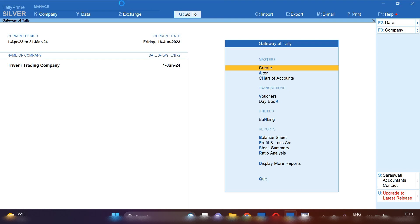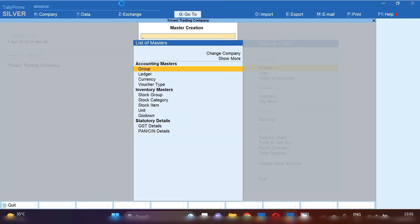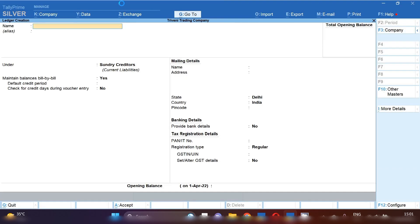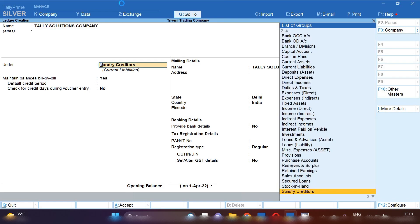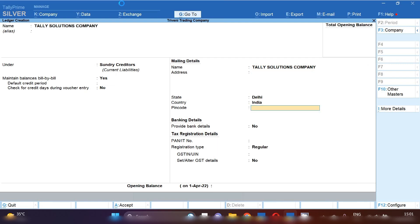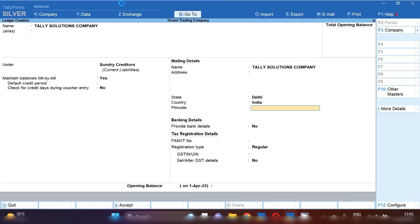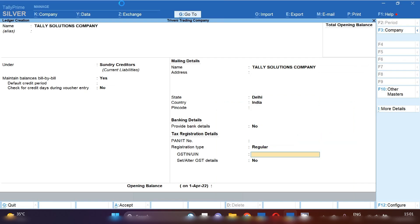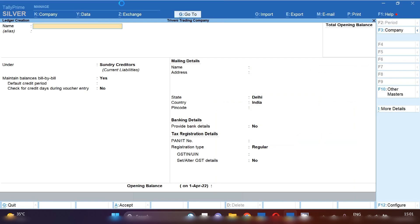Open Tally Prime and first we will create some basic ledgers for recording this entry. So from gateway of Tally, click on create option and then ledger option. First we will create Tally company ledger by whom we are going to purchase this service. So Tally Solution Company, I have created under group Sundry Creditors, maintain balances bill by bill yes, and fill all the information related to party like address, state and GST number. And after providing all the details, save this ledger by pressing Control A.